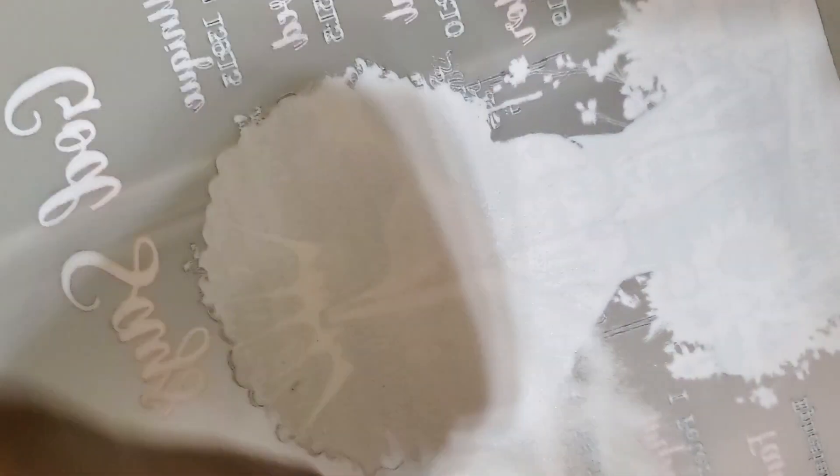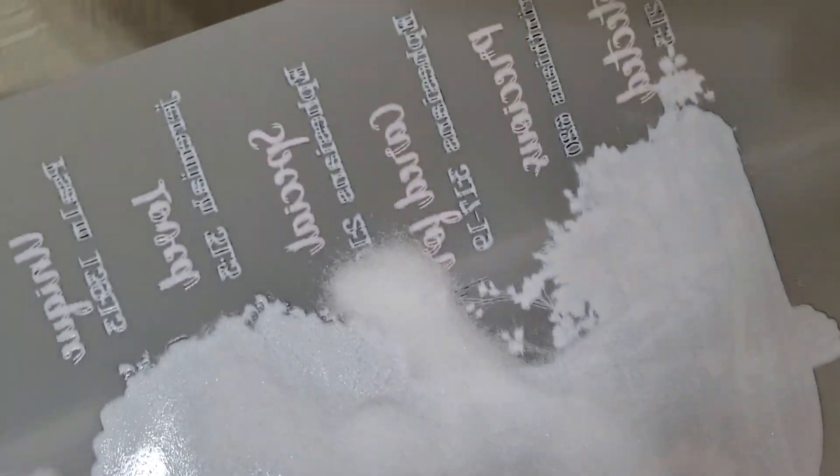That's almost the last step. Right now I'm just powdering the whole image. You got to make sure you get everything, all of it.